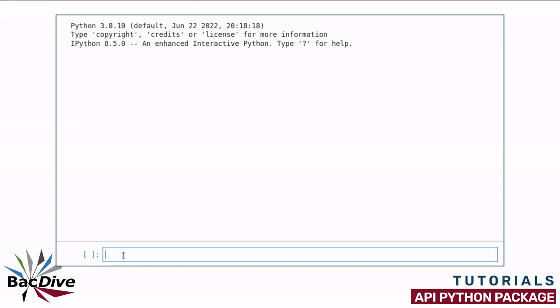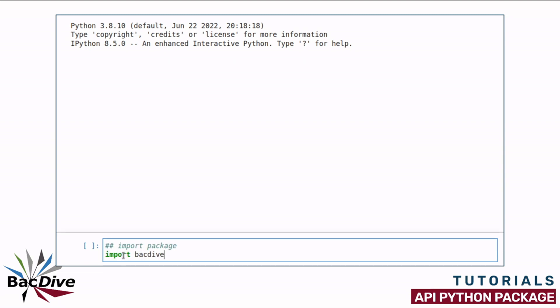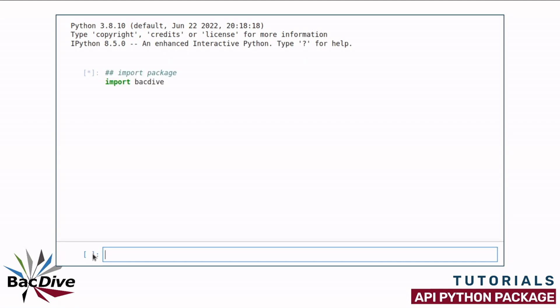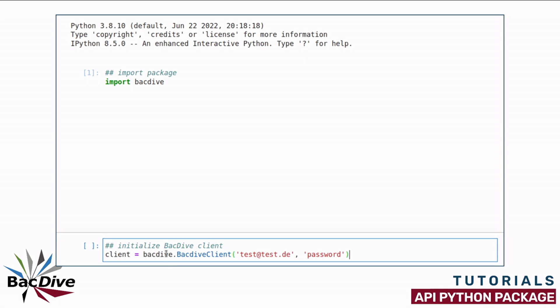Here I am going to demonstrate how these functions work in practice. I first import the BacDive package to my Python console and initialize the client with my email address and password.